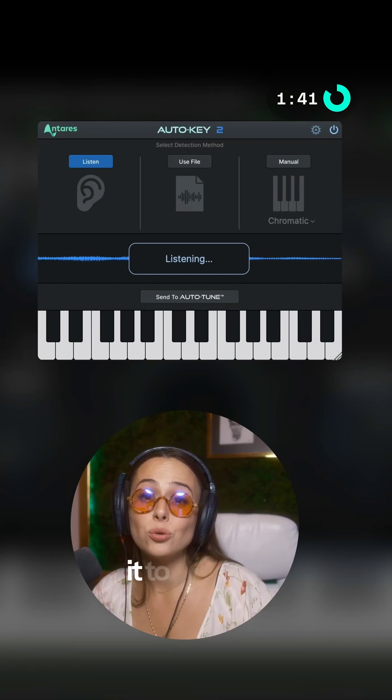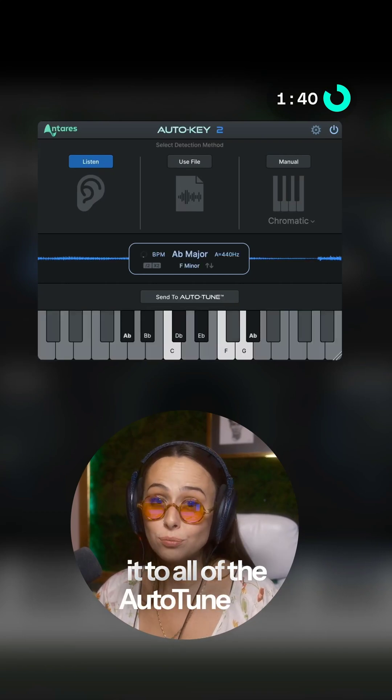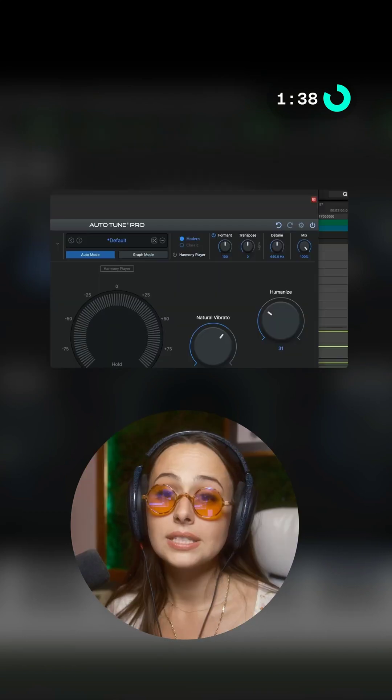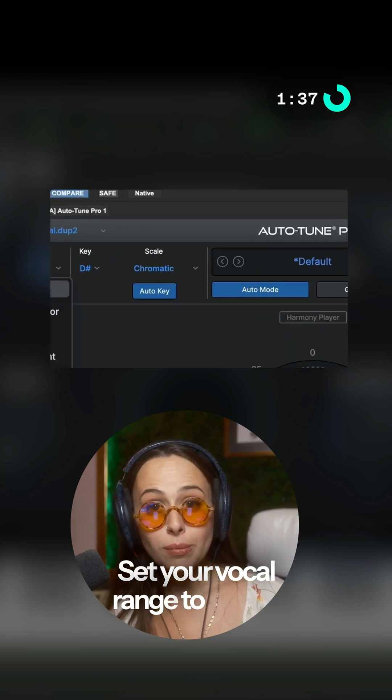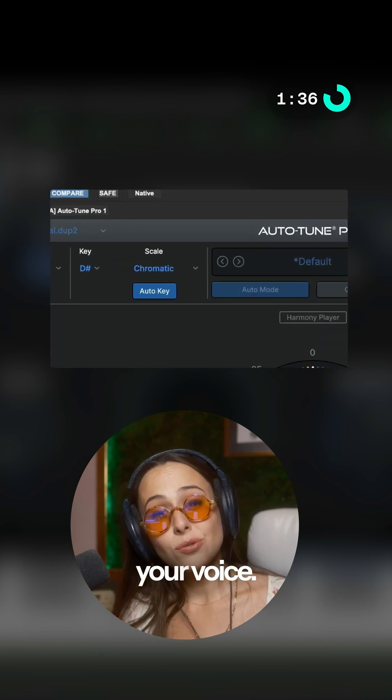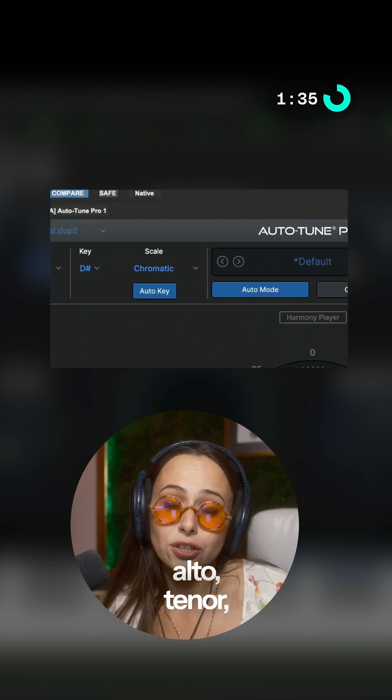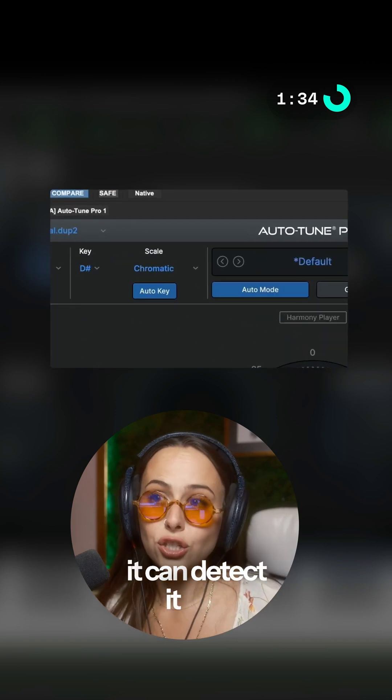Auto-Key will then send the key to all of the Auto-Tune Pro 11s open in your session. Set your vocal range to match your voice — soprano, alto, tenor — it can detect it too.